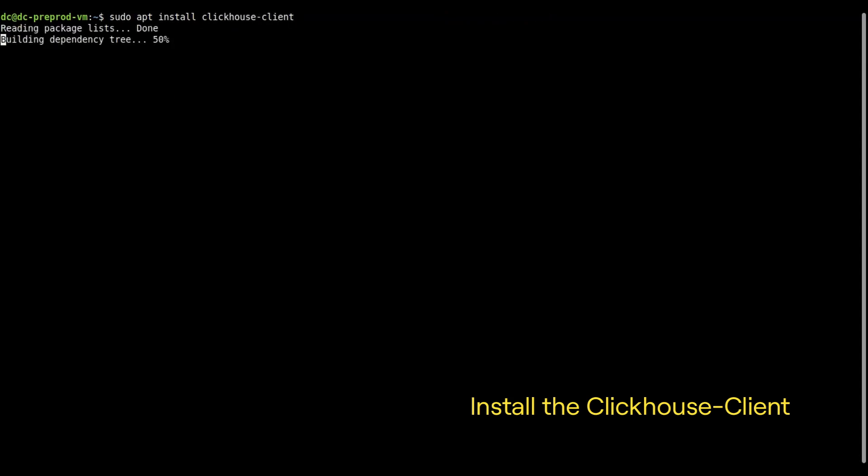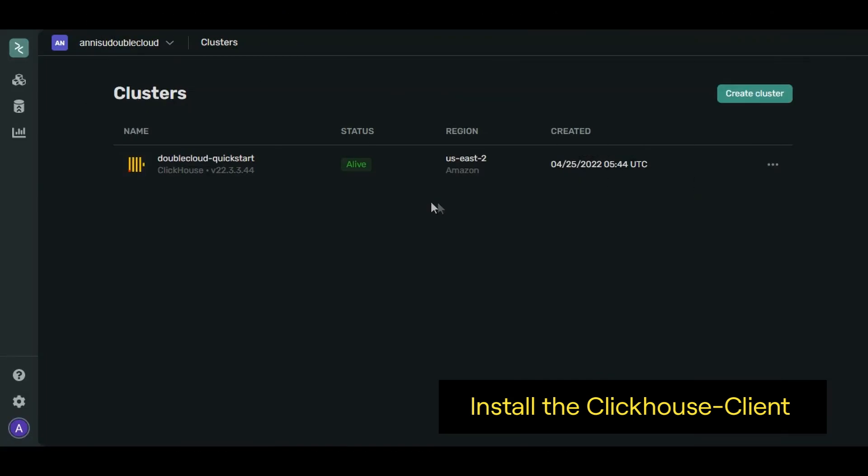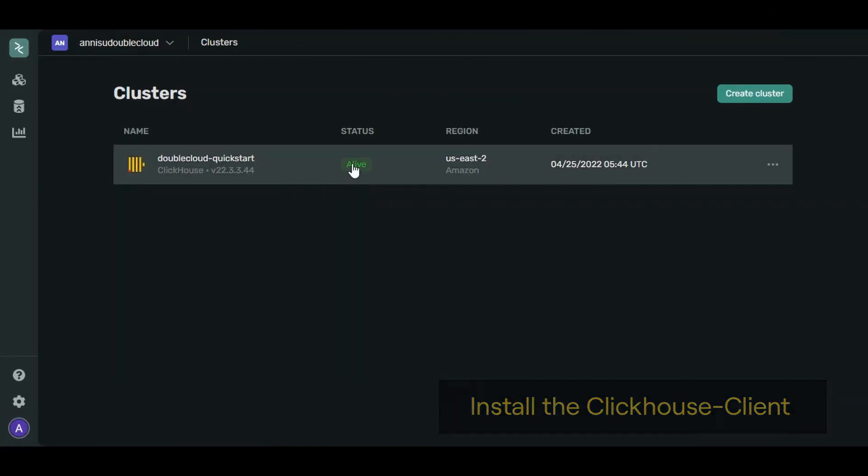Now we need to install the ClickHouse client on the system. As you can see, your cluster is already alive.